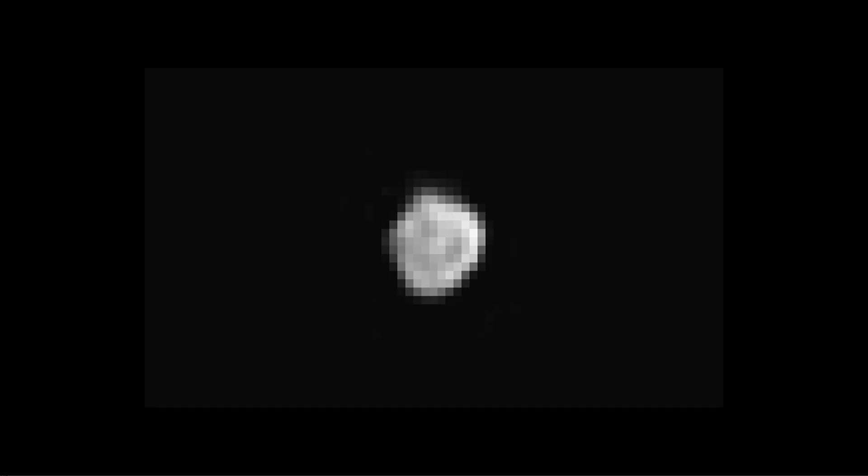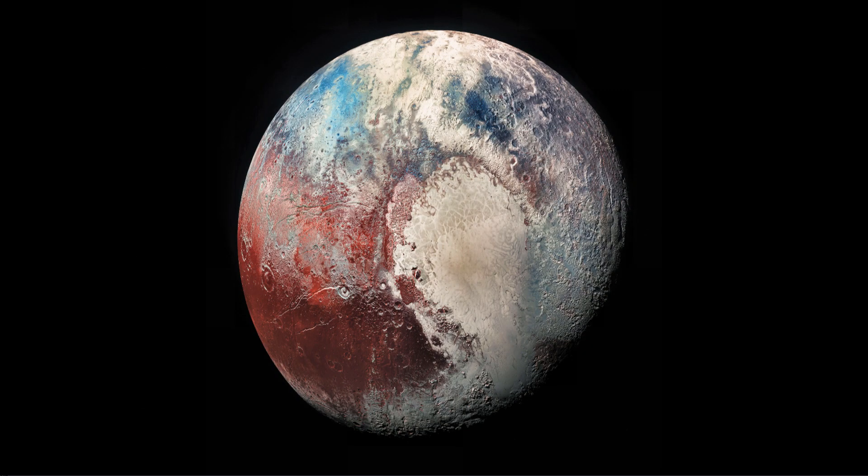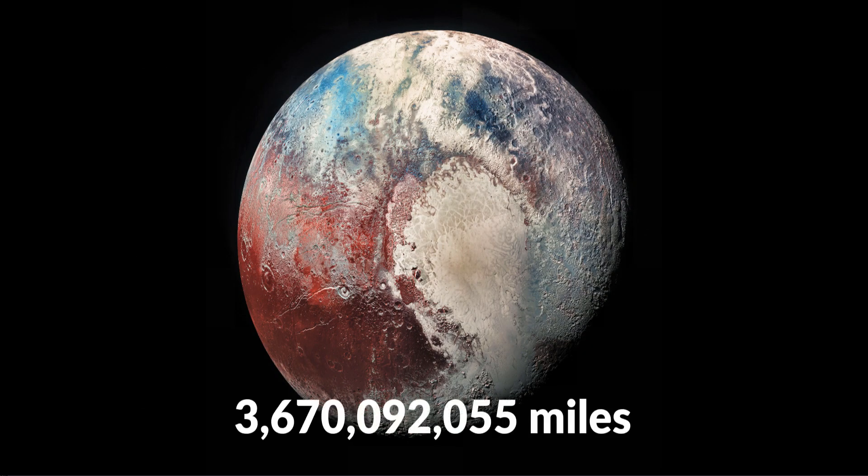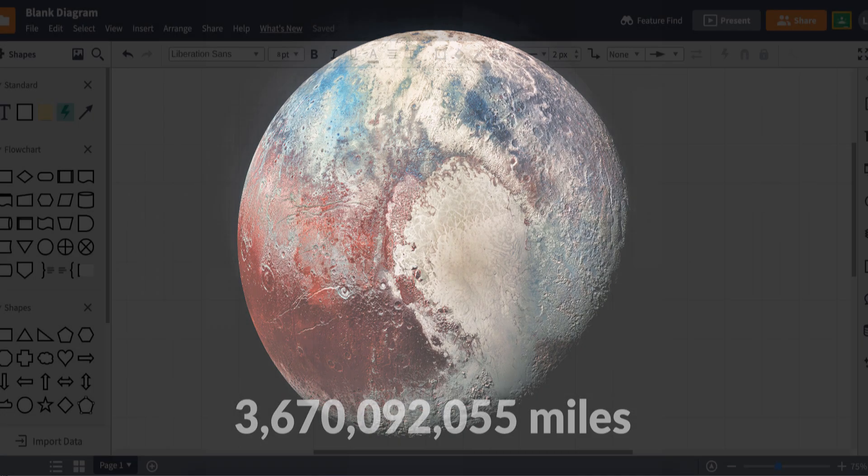We miss you Pluto. But don't worry folks, Pluto went out and got that sweet revenge body and is out there living its best life, 3,670,092,055 miles away from the sun.